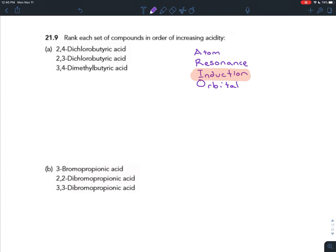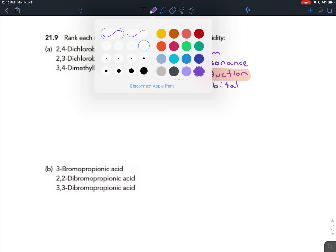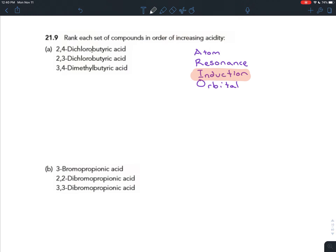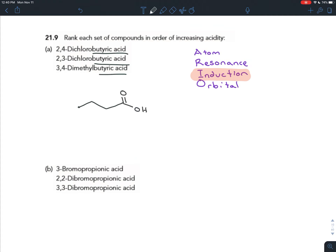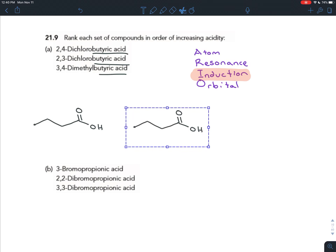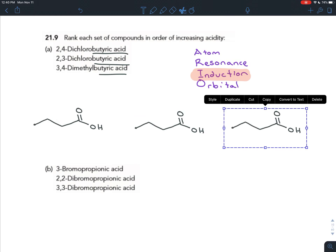Induction is where electronegative atoms nearby a negative charge help to spread that charge out and therefore stabilize it. Let's draw these three molecules. They use butyric acid, which is an old name for butanoic acid. I'm going to draw butanoic acid — four carbons with the carboxylic acid on carbon one — and copy and paste it three times, since all three molecules are butanoic acids.